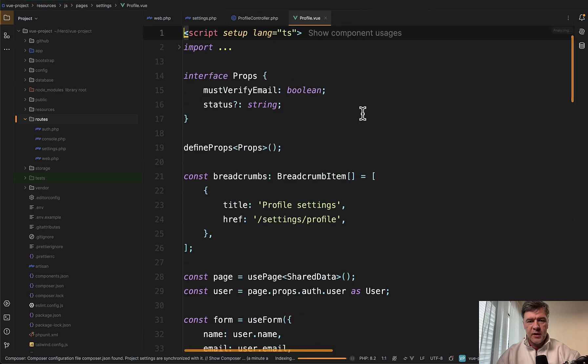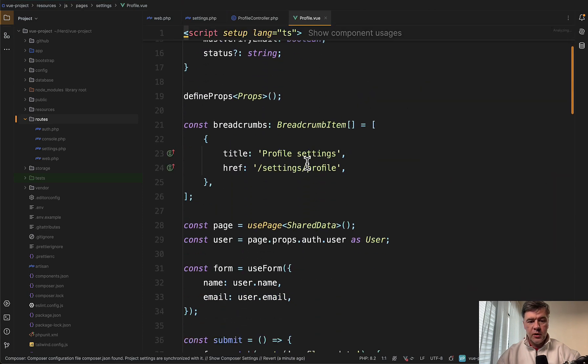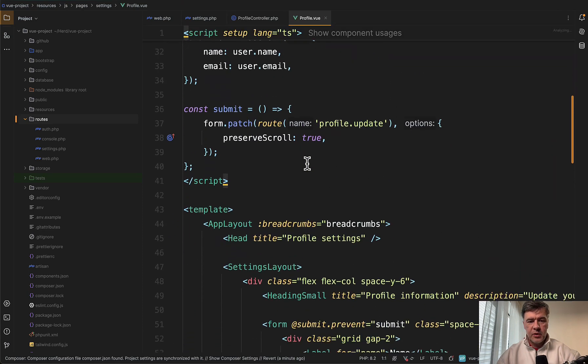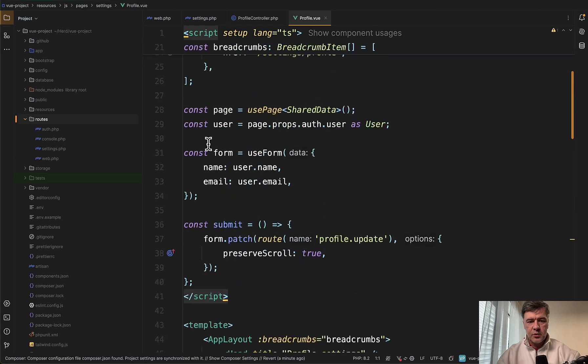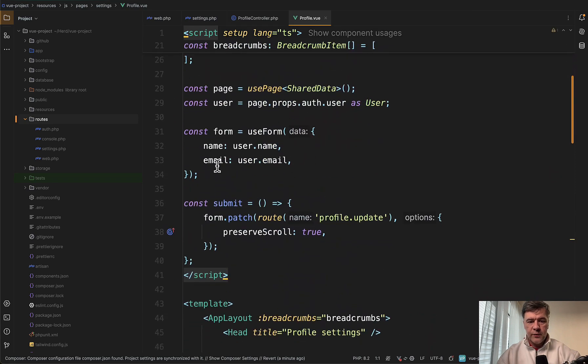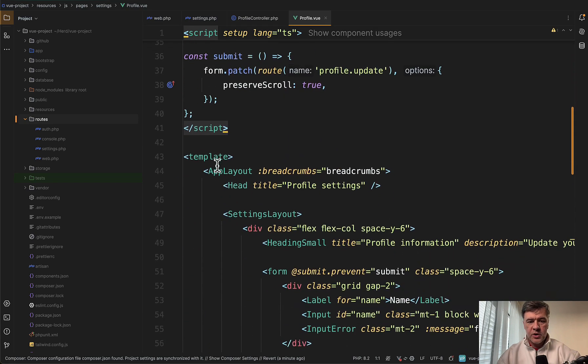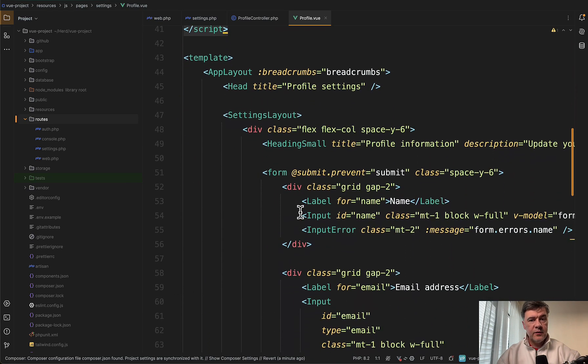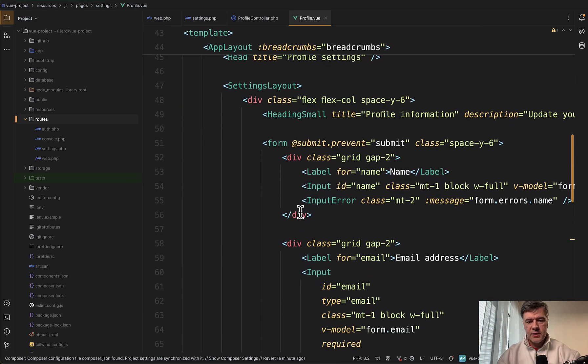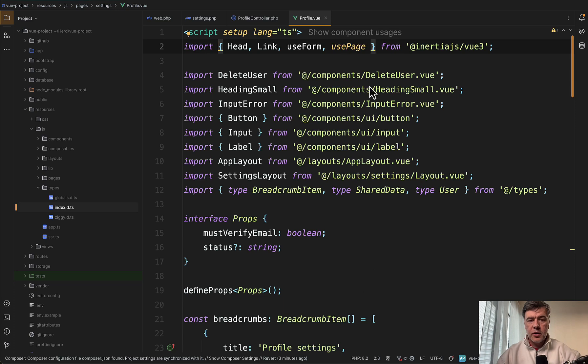If we go inside settings profile.vue, this is a typical Vue.js component with script, use form from Inertia, and template with Vue.js syntax. If we take a look at the import section of that Vue.js component, a few important parts here.